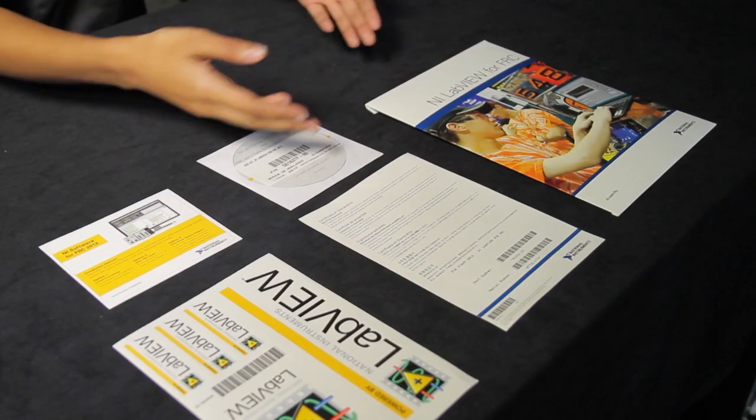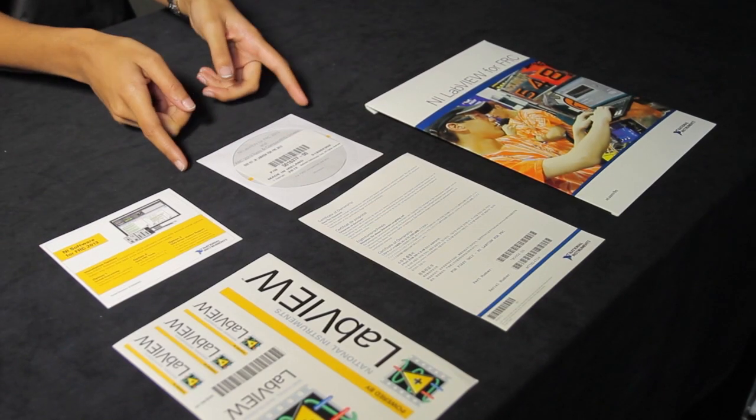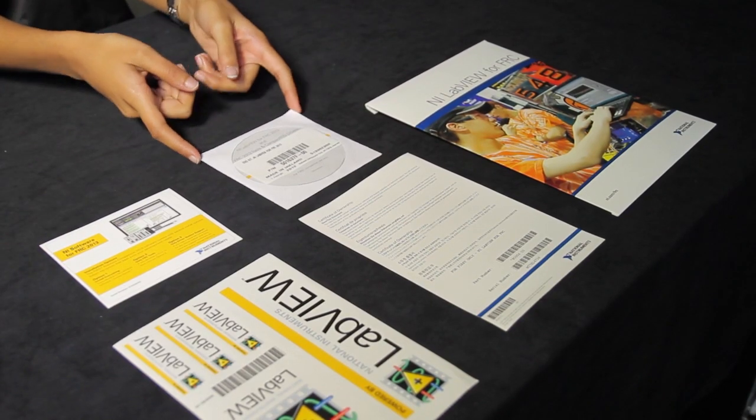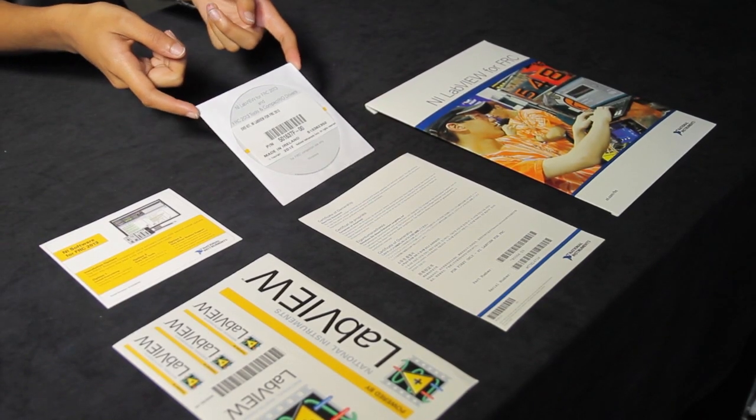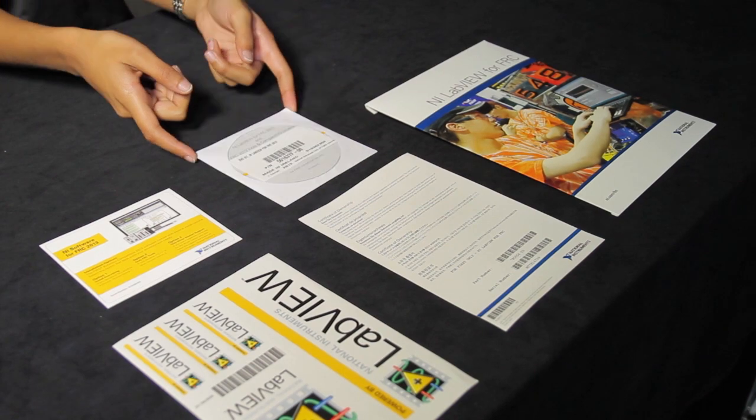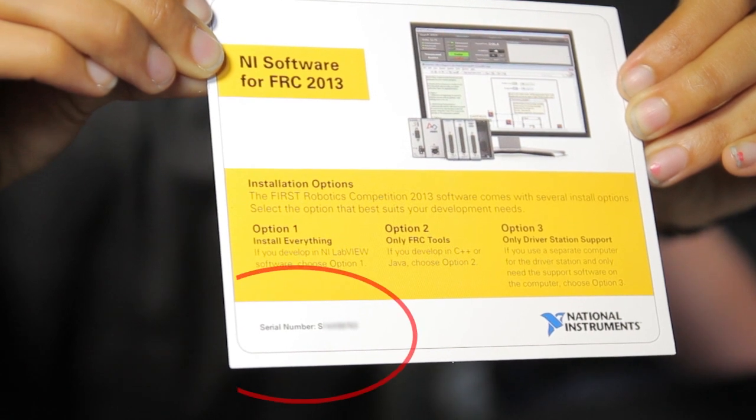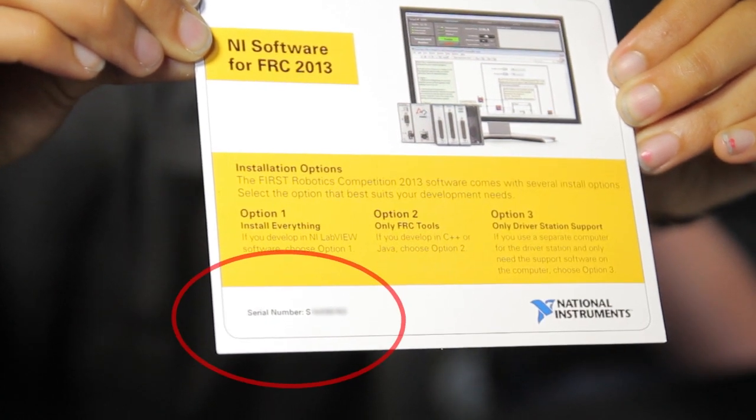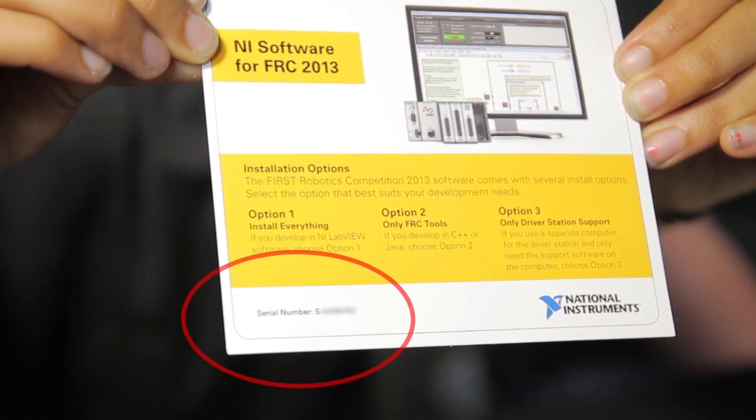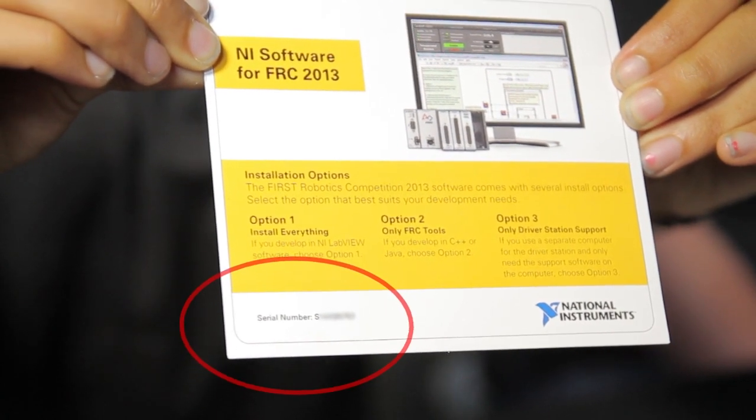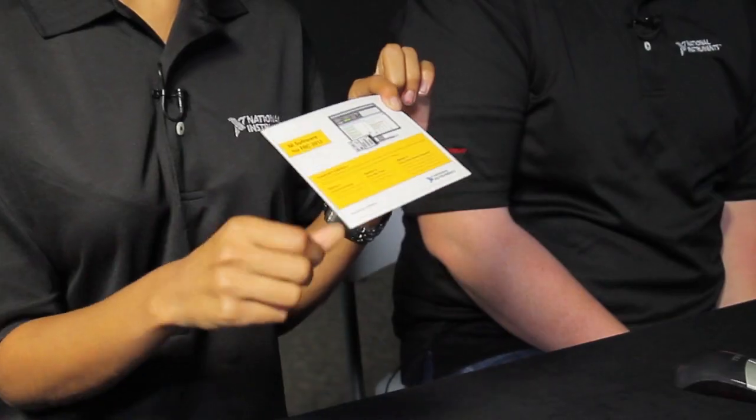Now let's take a look at the LabVIEW FRC software included in your kit. This is what the packaging is going to look like. This will be the DVD that will have LabVIEW FRC on it. In order to activate it, you will need this guy right here. It's very important. The serial number is right here in the corner. It starts with an S. It's very tiny and very important. Do not throw this away.